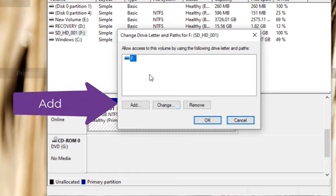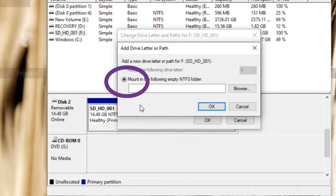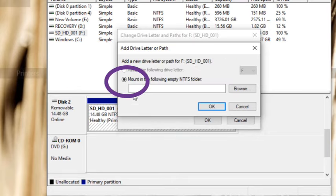Next, hit Add. Make sure Mount in the following empty NTFS folder is picked and hit Browse.